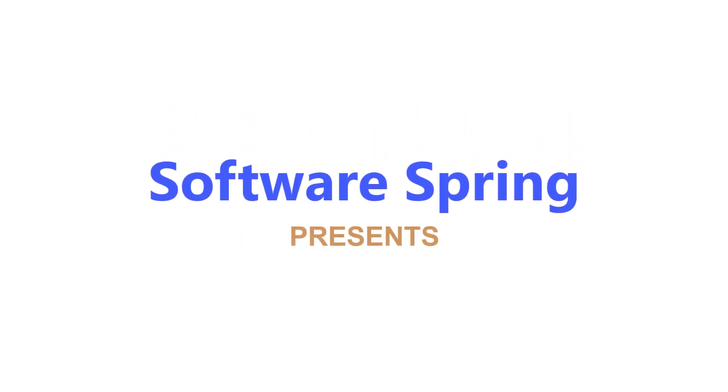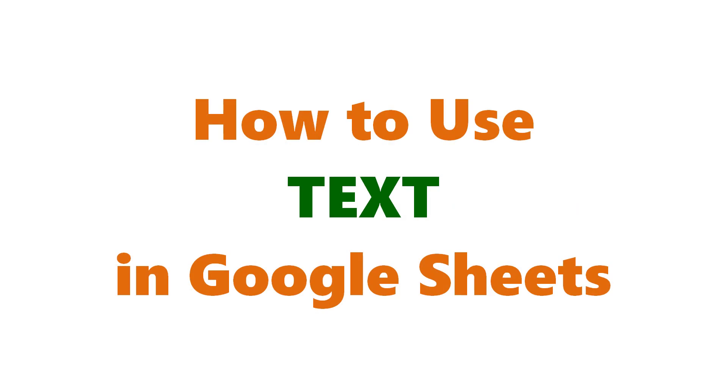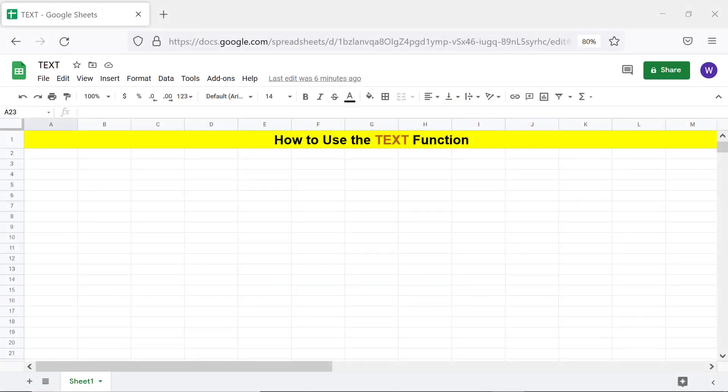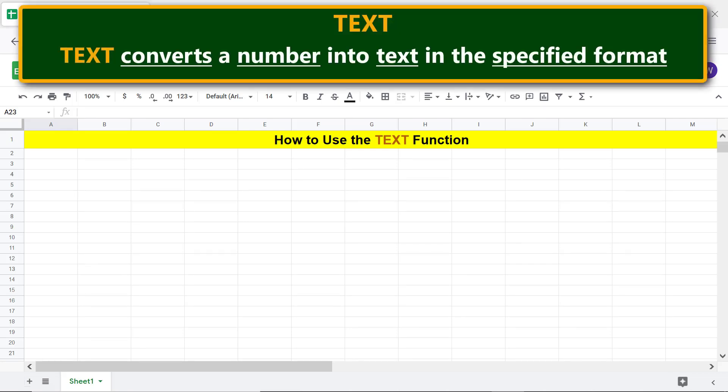Software Spring presents: How to use TEXT in Google Sheets. Hello folks, greetings and welcome to this tutorial on using the TEXT function. Here's an intro to TEXT: TEXT converts a number into text in the specified format.